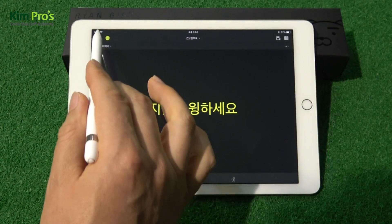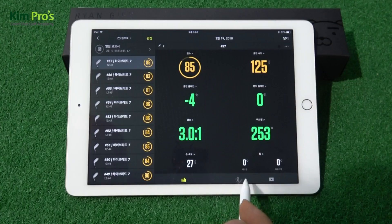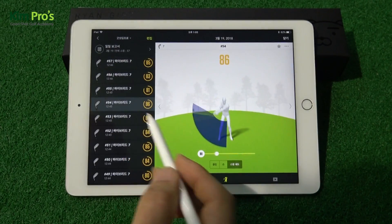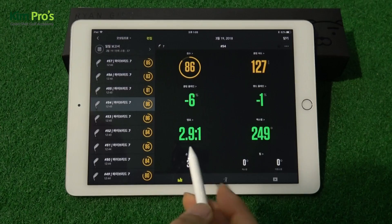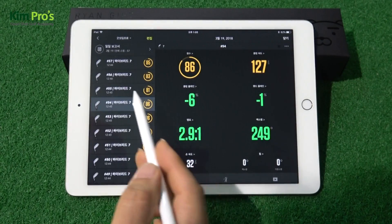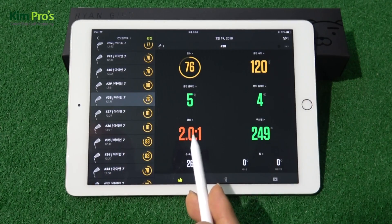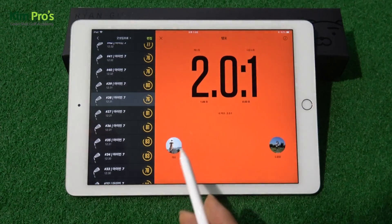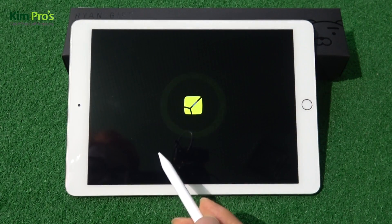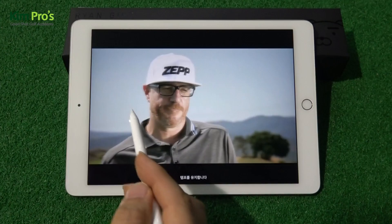이런 것들을 보면 재밌는데, 스윙 분석에서 오늘 어떻게 했는지 나옵니다. 클럽 스피드가 얼마며 템포가 얼마며 이렇게 나오는데, 재밌는 사실은 빨간색으로 나와 있을 때 템포가 굉장히 빠르다는 것입니다. 76점처럼 빨간색으로 표시된 항목을 별도로 누르면 2대 1 템포가 왜 나오는지에 대한 개요를 영상으로 확인할 수 있어요.